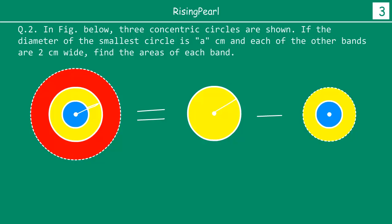So if I take the area of the entire second circle, and from here subtract out the area of the blue circle, then I am left with my yellow band — that is what I am looking for. Area of the blue band equals the area of the blue circle which we just saw. But area of the yellow band is not equal to the area of the yellow circle — it is the area of the yellow circle minus the area of the blue circle.